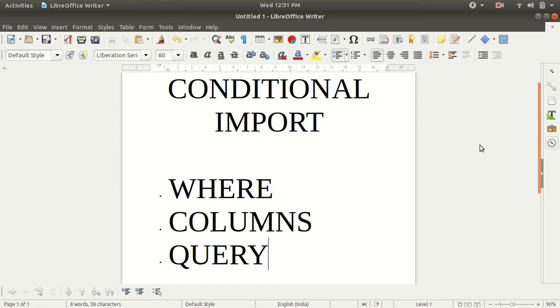We can achieve this with the three arguments listed in front of you: where, columns and query. So I'll be performing the three arguments one by one in front of you so that you can learn how we can achieve this.